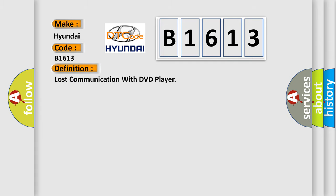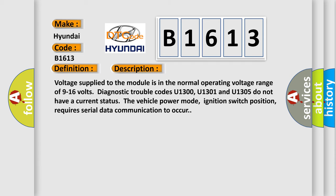The basic definition is: Lost communication with DVD player. And now this is a short description of this DTC code. Voltage supplied to the module is in the normal operating voltage range of 9 to 16 volts.